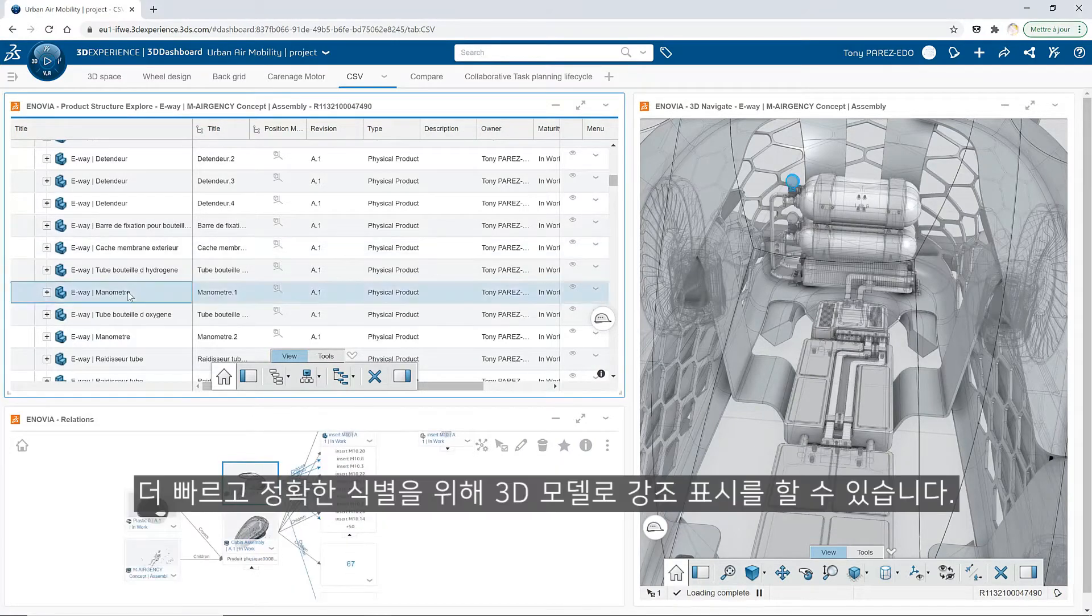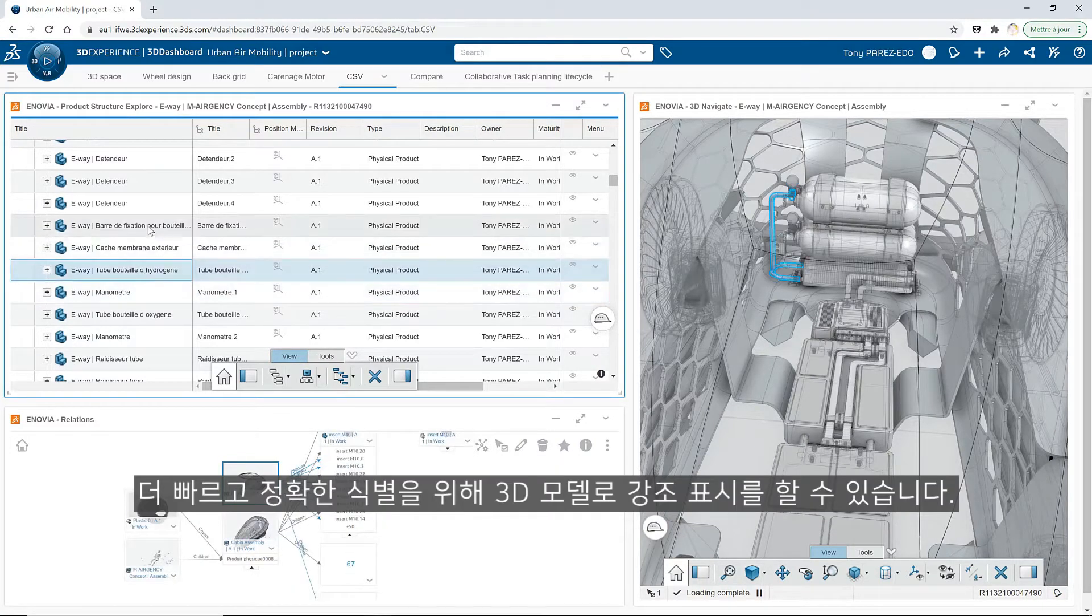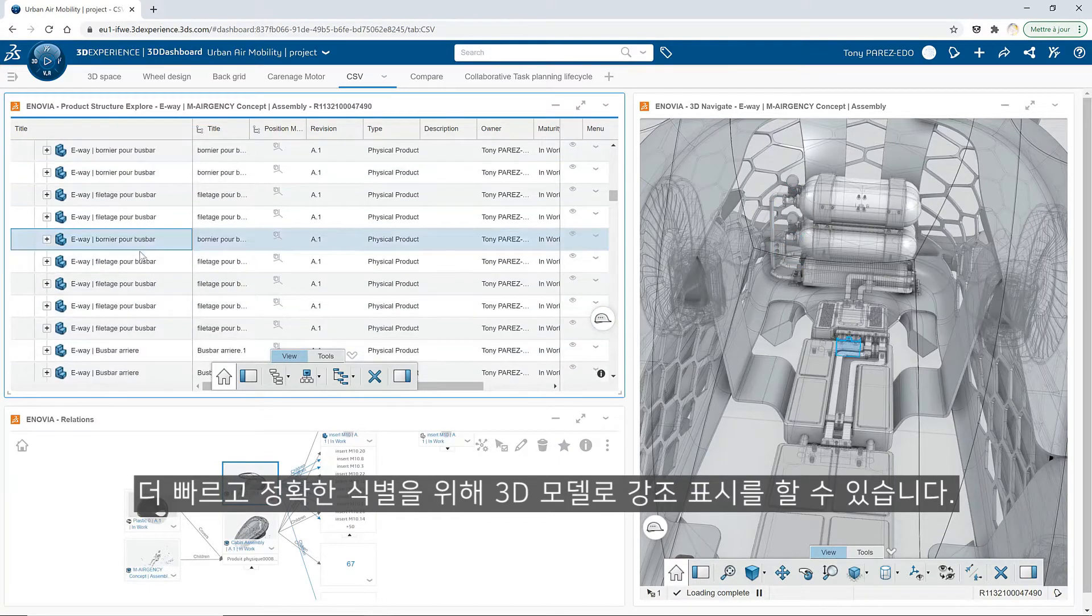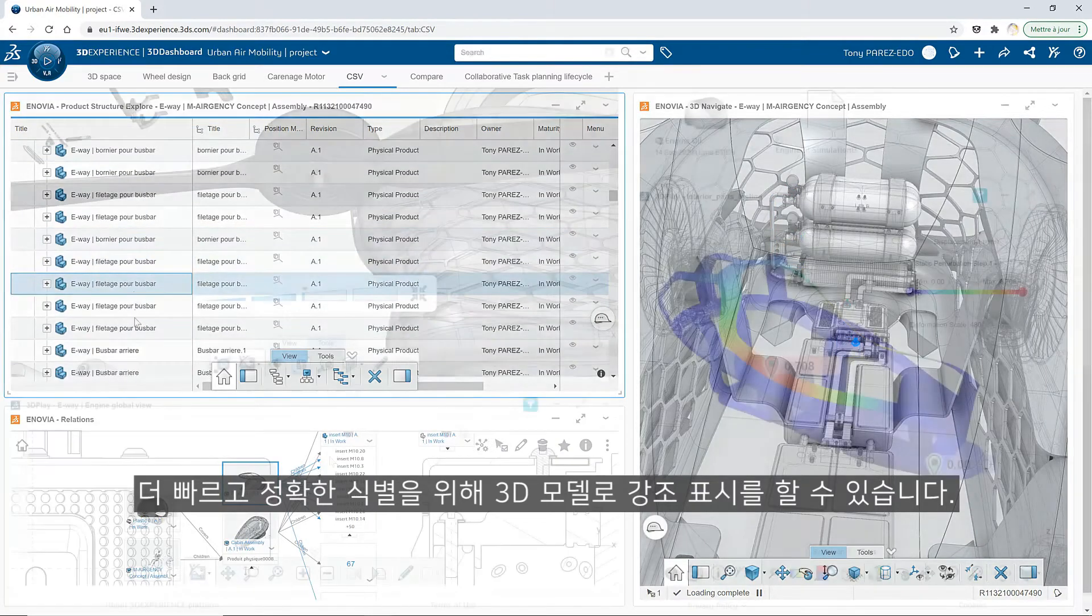Cross-highlight with a 3DEXPERIENCE model for faster and precise identification.